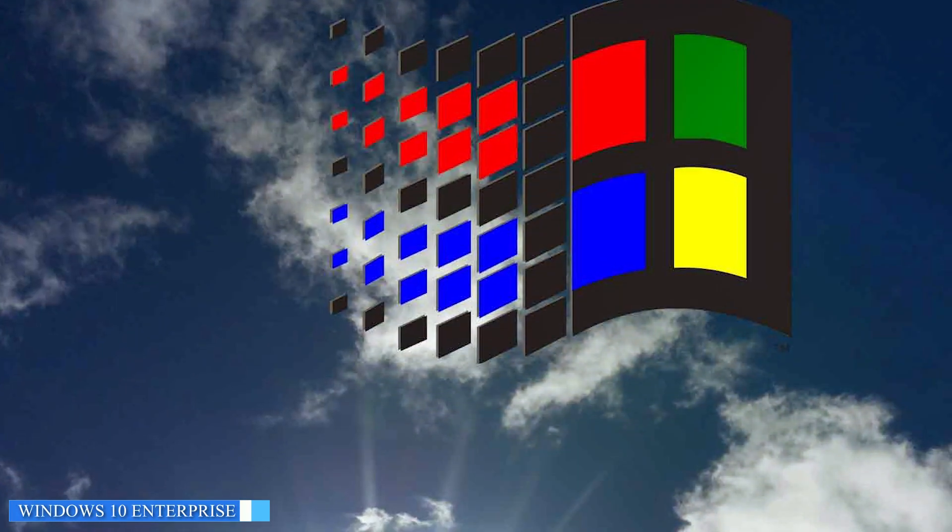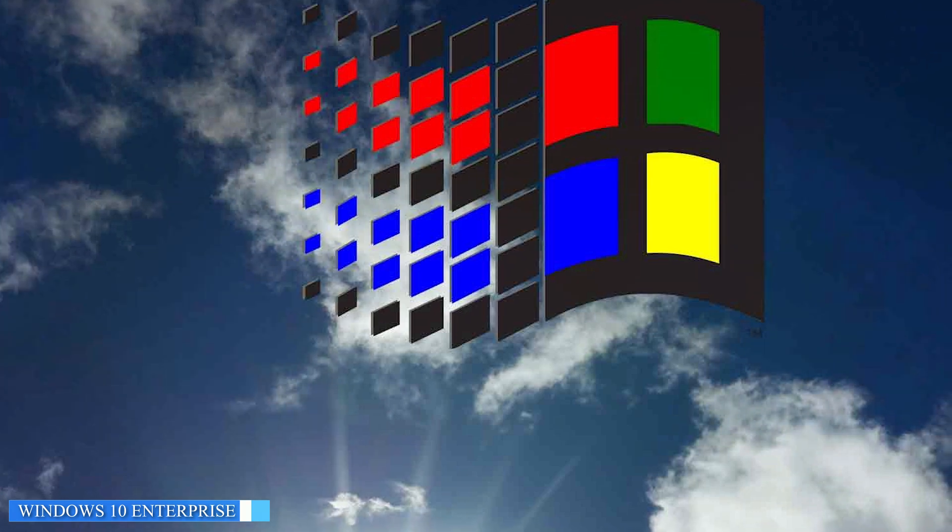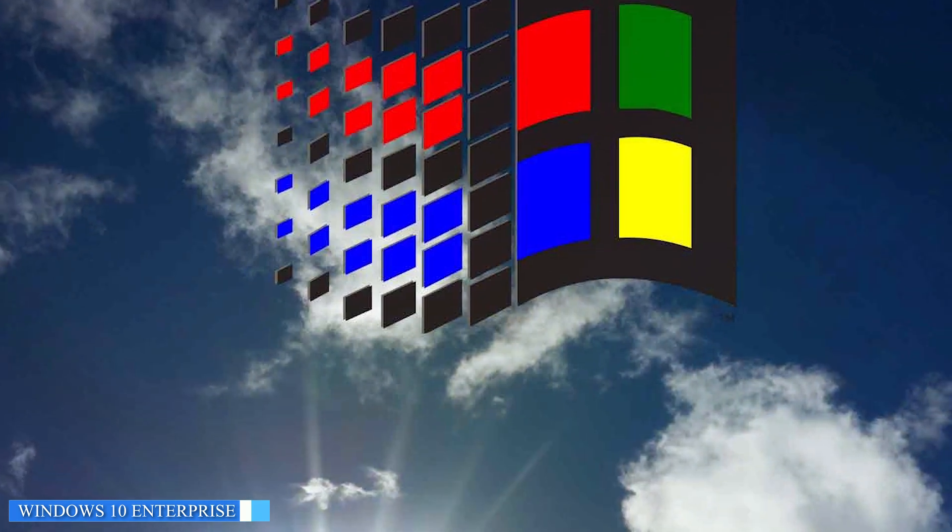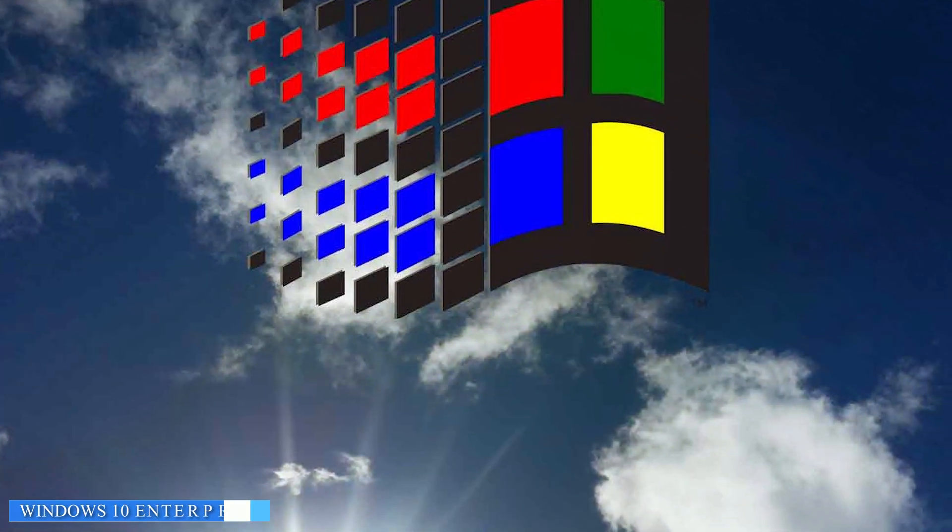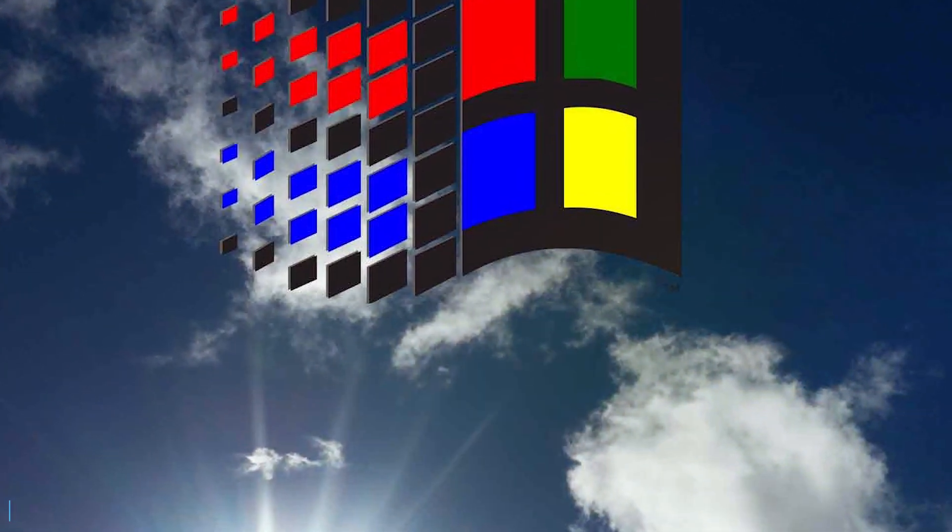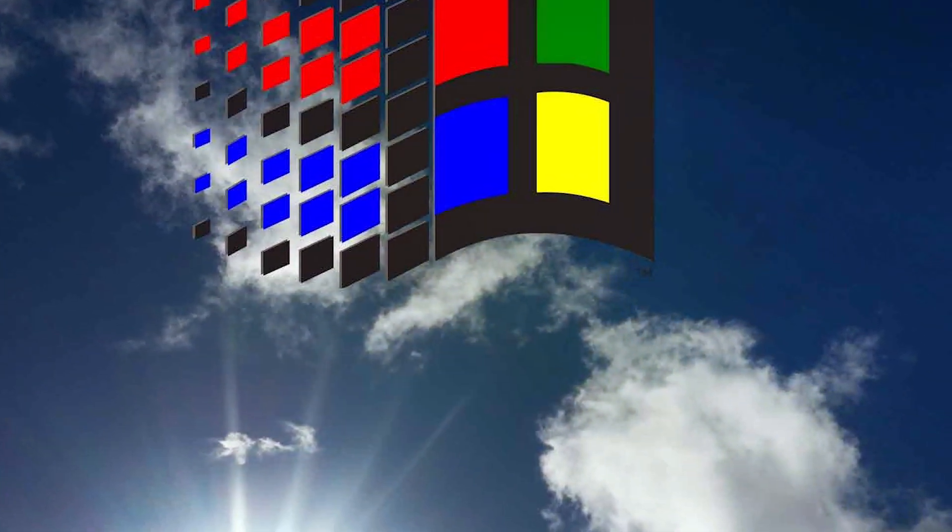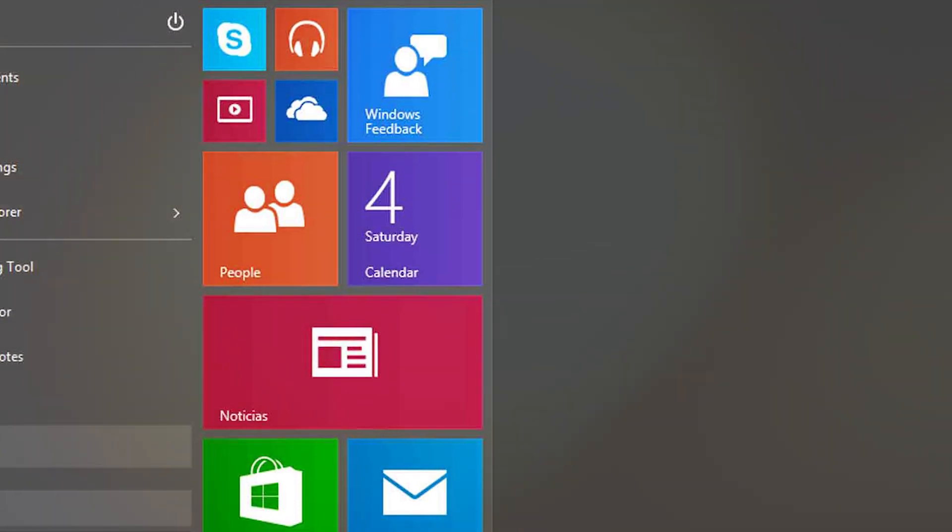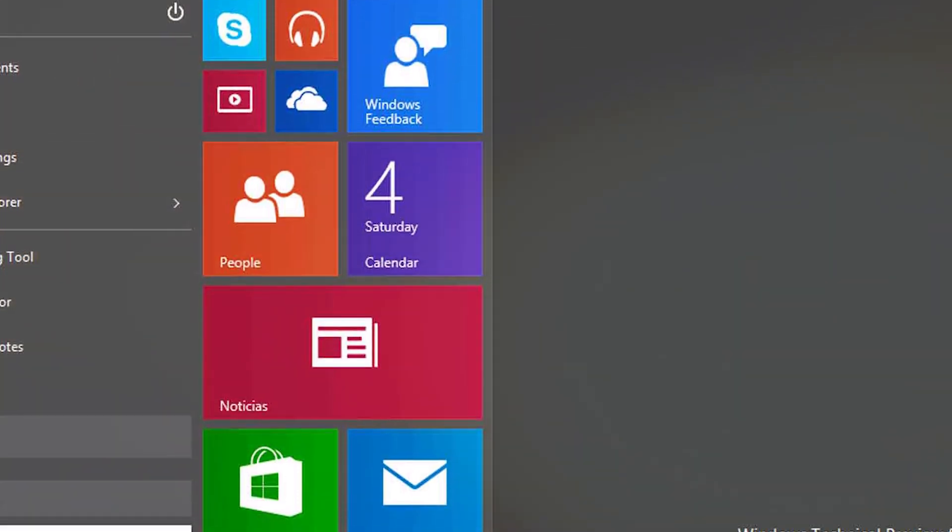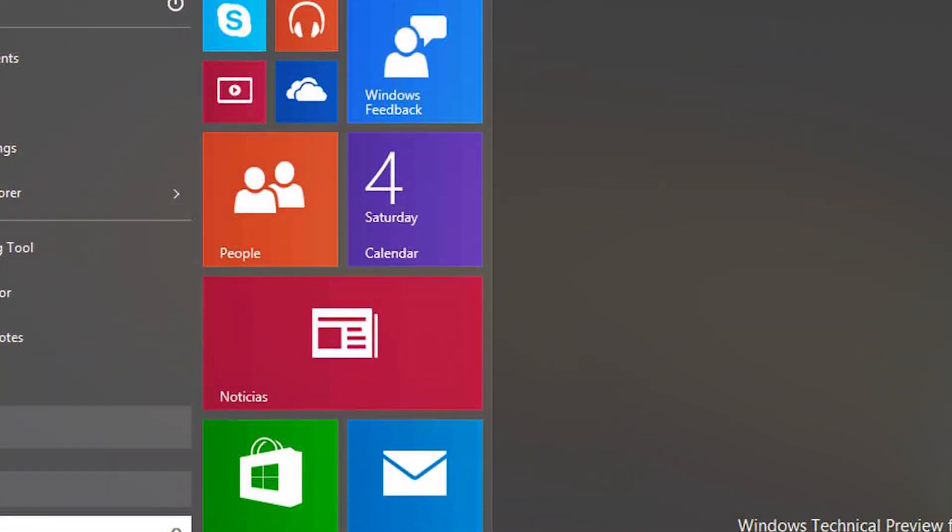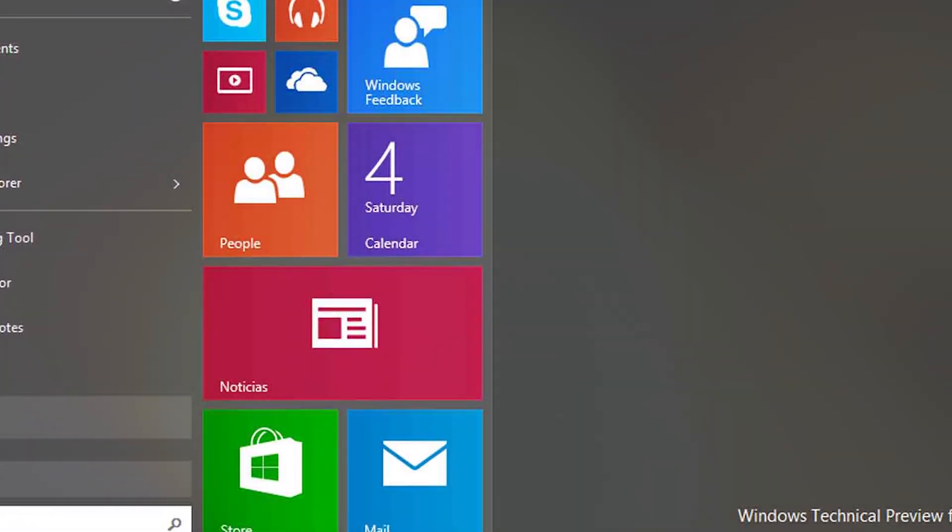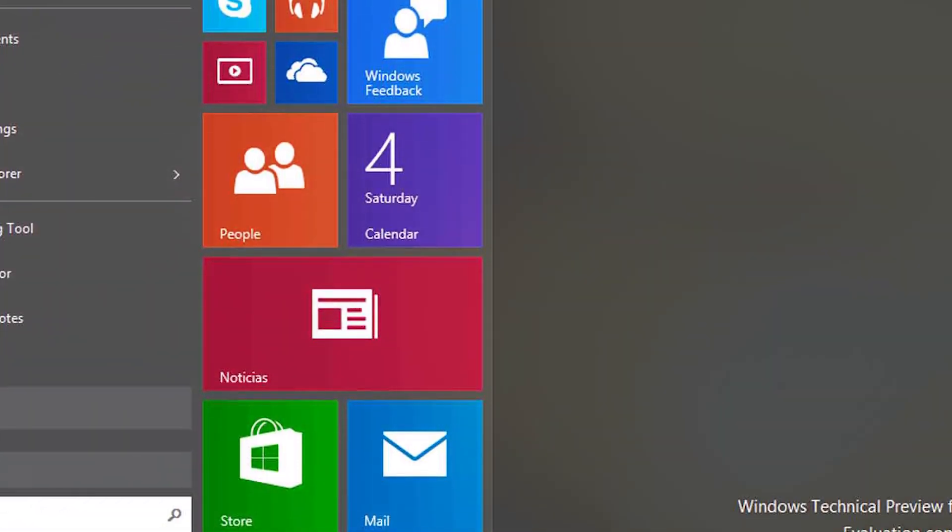Now let's talk about Windows 10 Enterprise. This version is designed for larger organizations and includes all the features of Windows 10 Pro, plus some additional ones that make it more suitable for enterprise use.